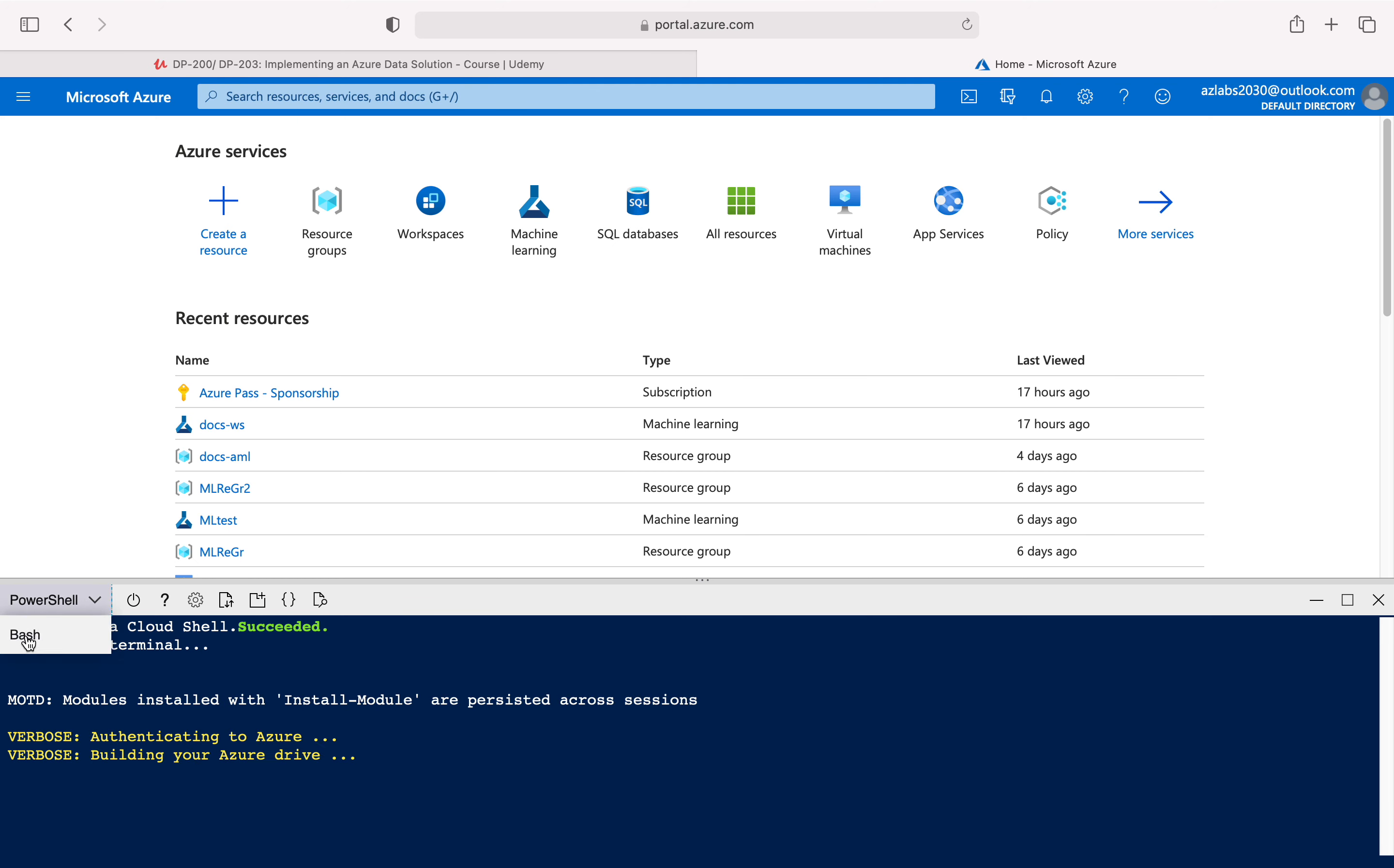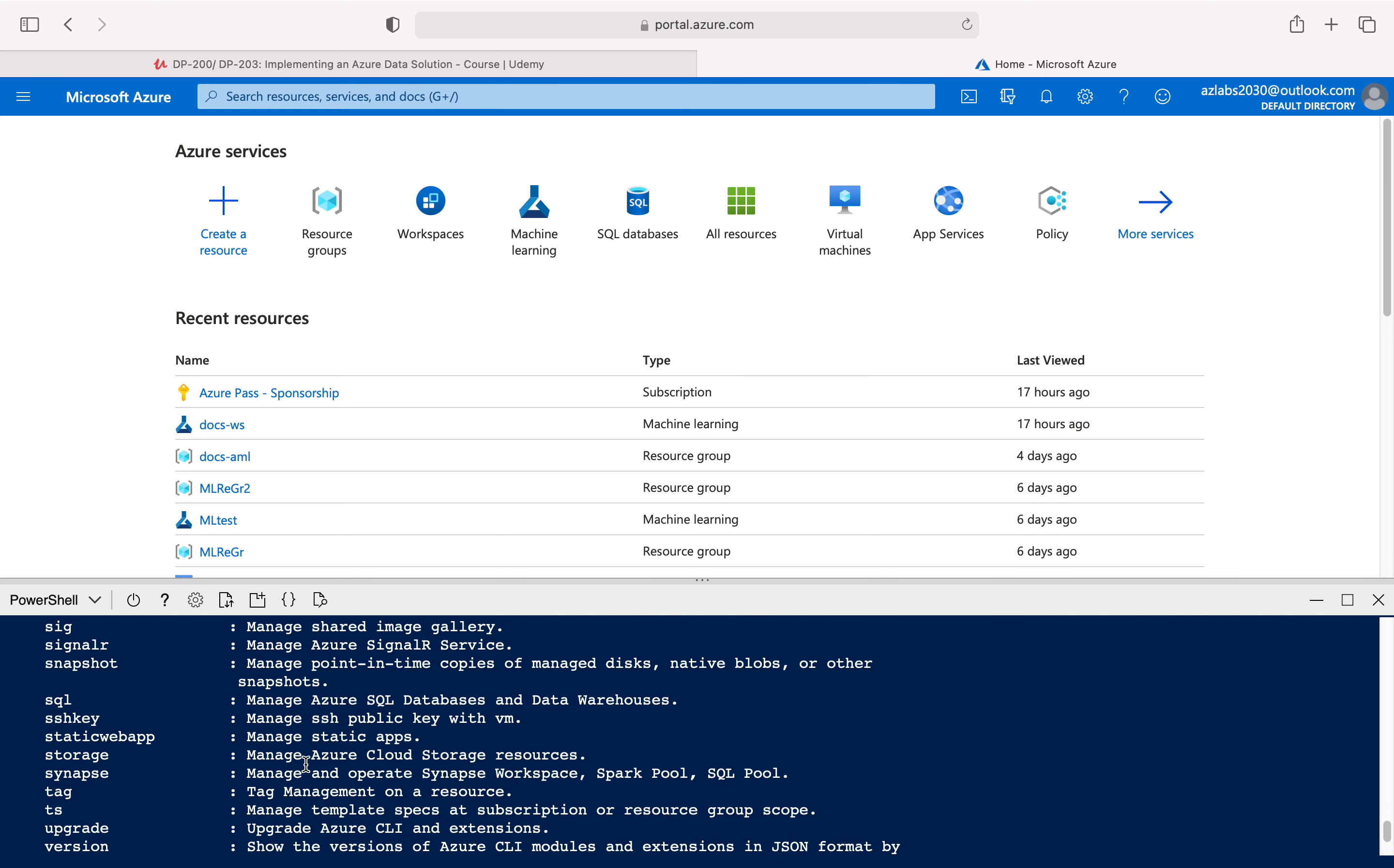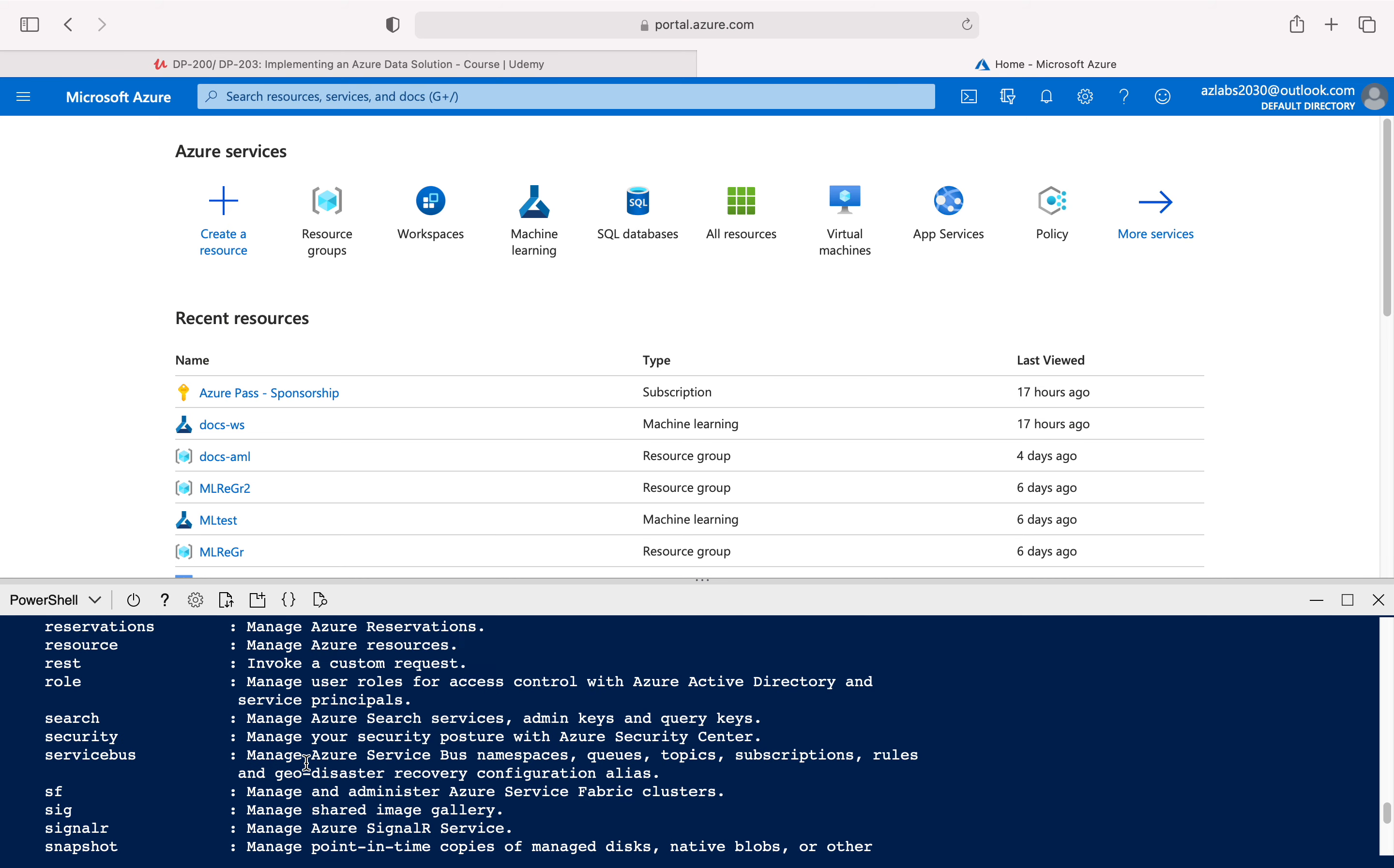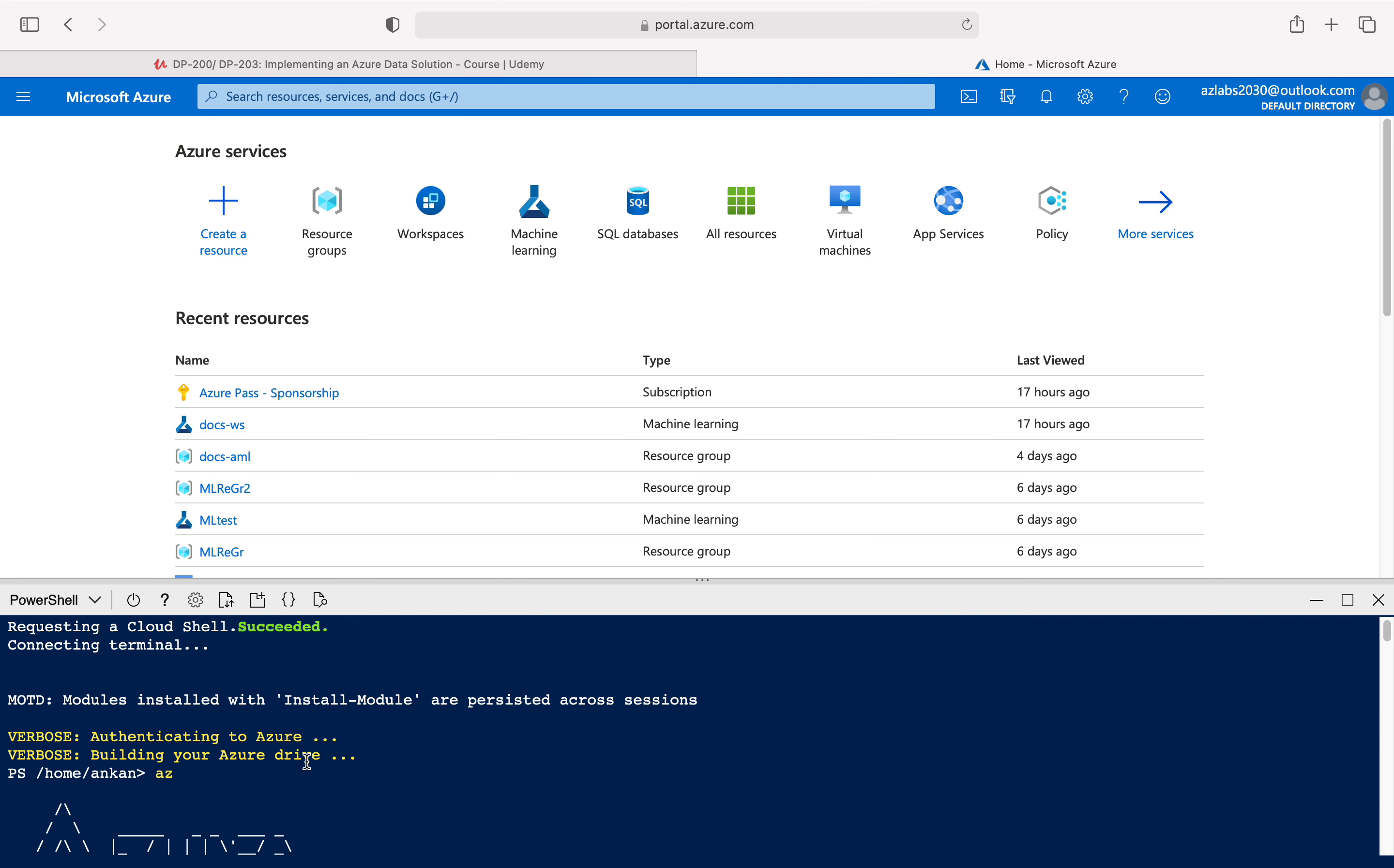You can change to Bash if you like. Requesting a Cloud Shell, succeeded, connecting a terminal. You have everything over here. Now what I really want to test is, is az available to me? And look at that, so I do have the az command available to me here.